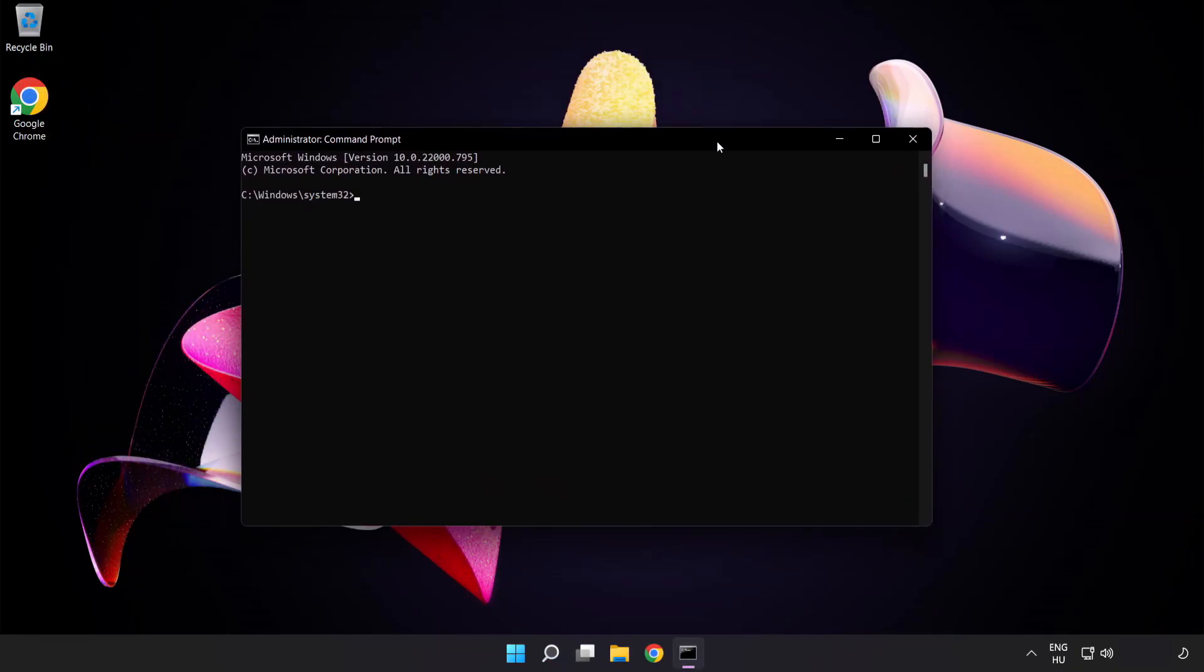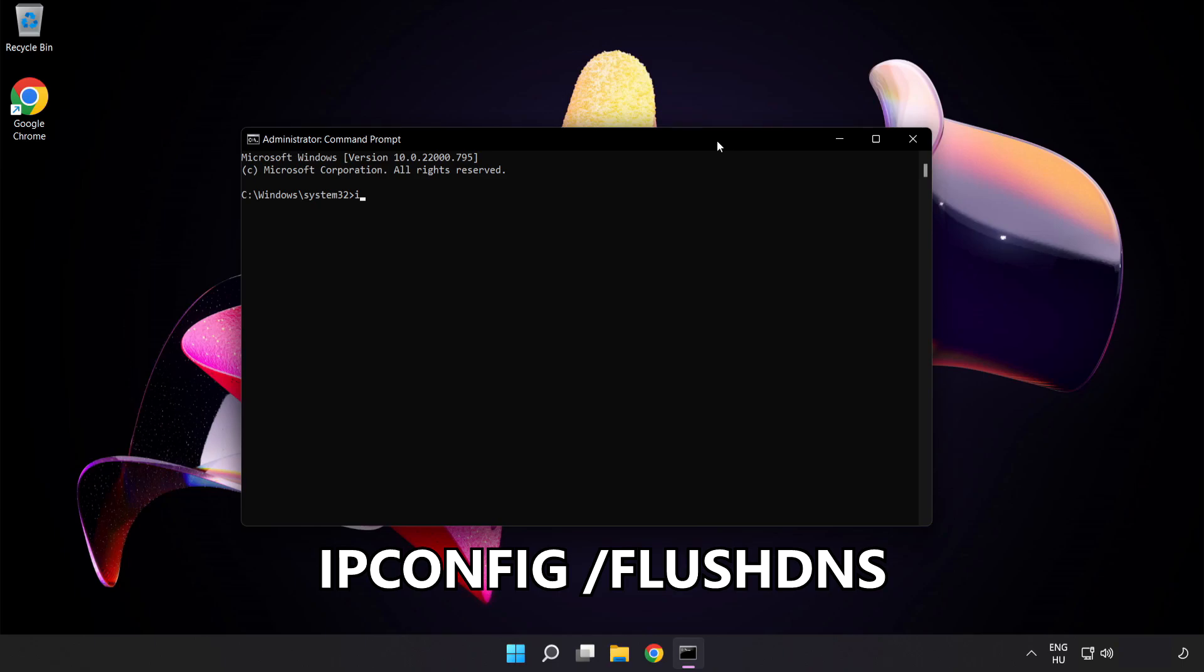Type the following commands one by one. ipconfig flush dns.